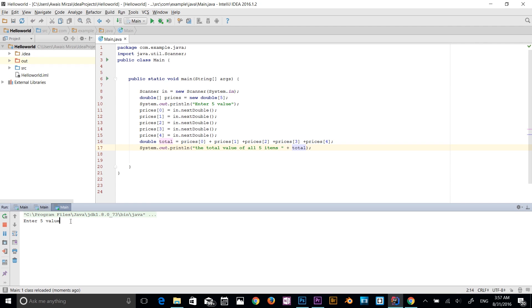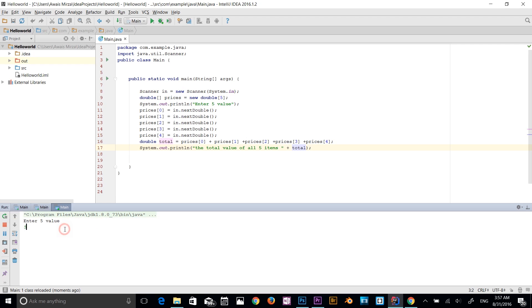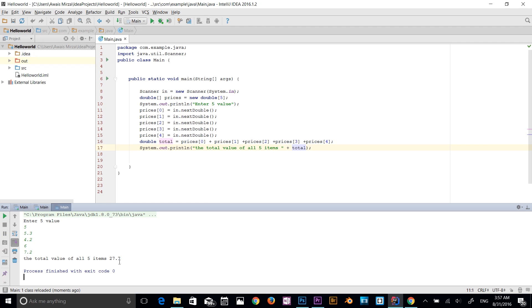The program asks me to enter five values. I enter: 5, 5.3, 4.2, 6, 7.2 — using decimal points since the array has a double data type. The result comes out as 27.7. Now I'm going to improve the formatting.